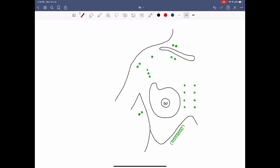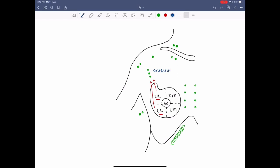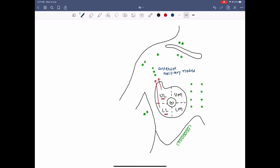Now let's understand the drainage of lymph from the breast. As we know, the breast is divided into four quadrants: the upper medial, upper lateral, lower lateral, and lower medial. The lateral quadrants drain into the anterior group of the axillary nodes. The two medial quadrants — the upper medial and the lower medial — drain into the internal mammary lymph nodes.